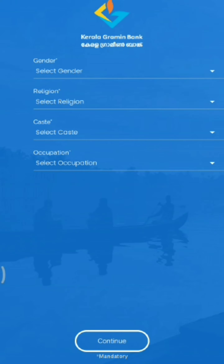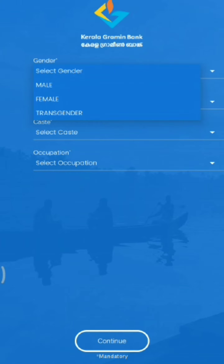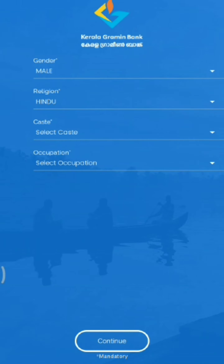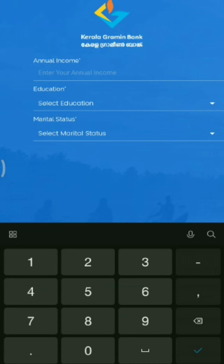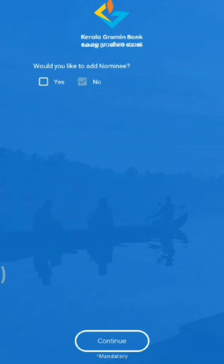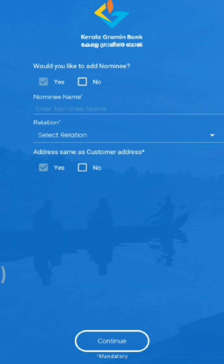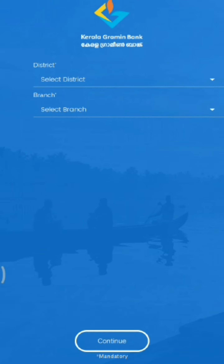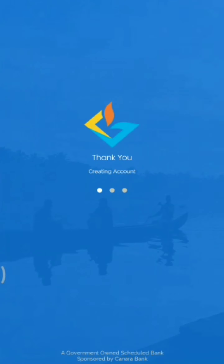Let's continue with the details. The name is the nominal option. If you want to add the details, then add them. If you want to add the brand, you can select the details. If you want to share the details, please share the details.